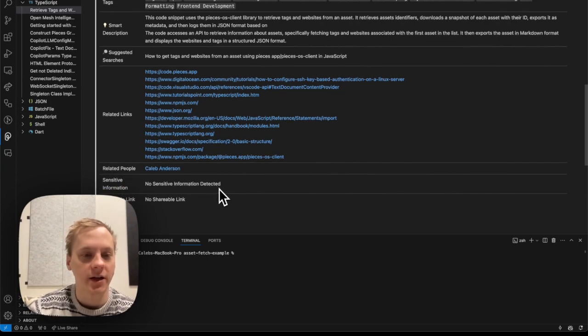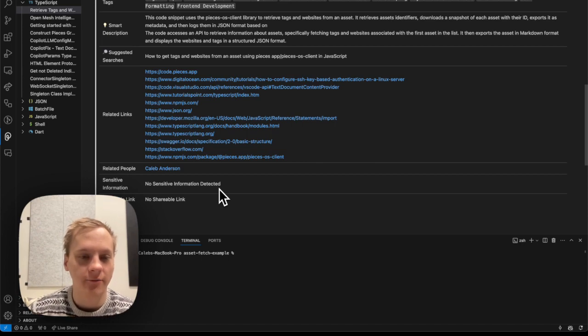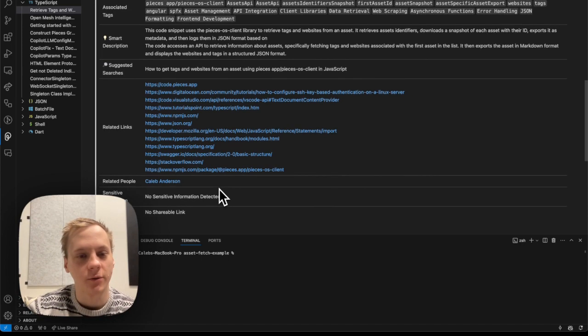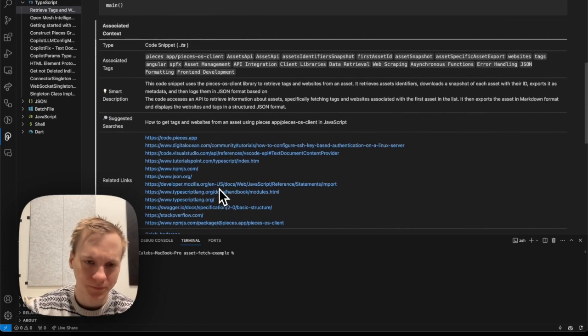So it was able to detect that this snippet is similar to code that I've personally written in the past. So it went ahead and added myself as a related person.